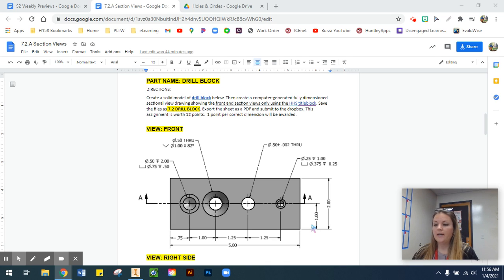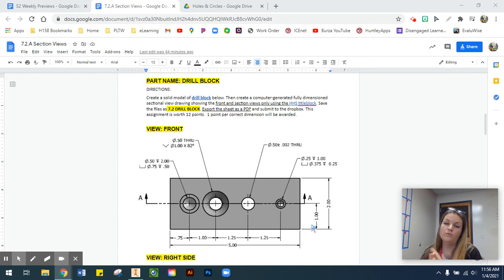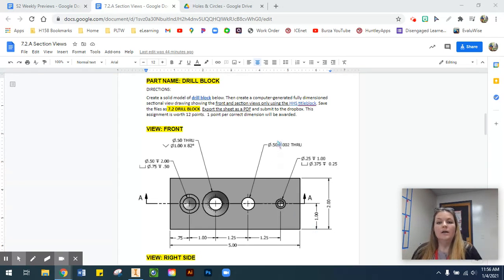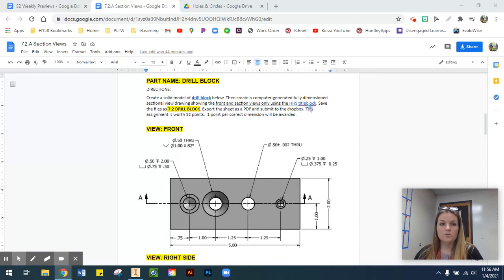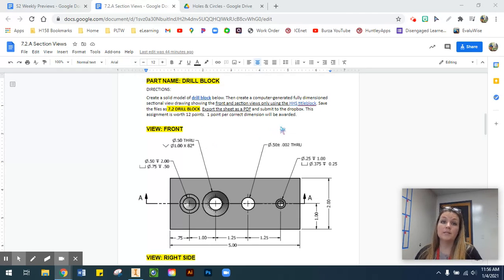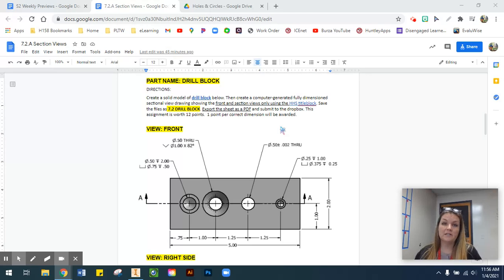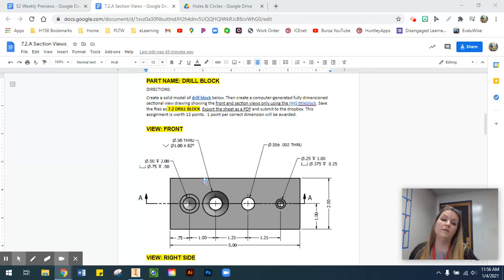In this video, we're going to demonstrate how to set up the IDW for your 7.2 drill block. If you need a blank title block, I do have it linked in the instructions on your 7.2 section views Google Doc. Just make sure that you are saving that into your holes and circles folder where your IPT is saved, because all of our files need to be bundled, otherwise you're going to get some error messages from Inventor.